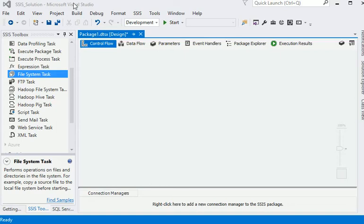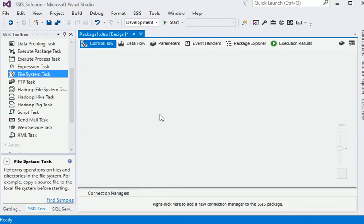Welcome friends, in our SSIS tutorial section, we are going to show you how to copy a file after data processing or in case if there is any error in the file. In this video we are going to explain this kind of stuff.